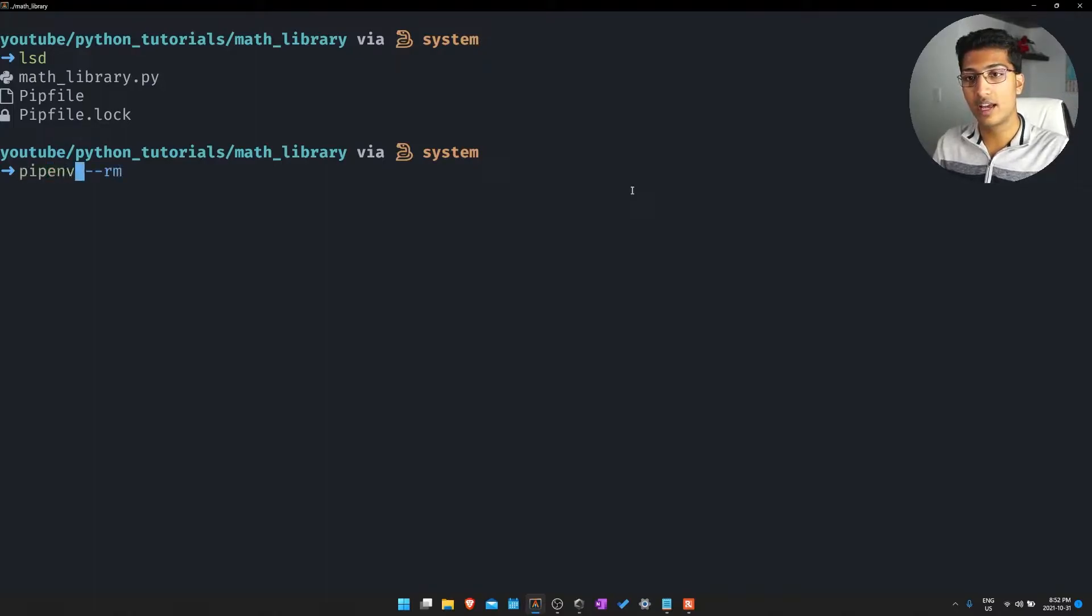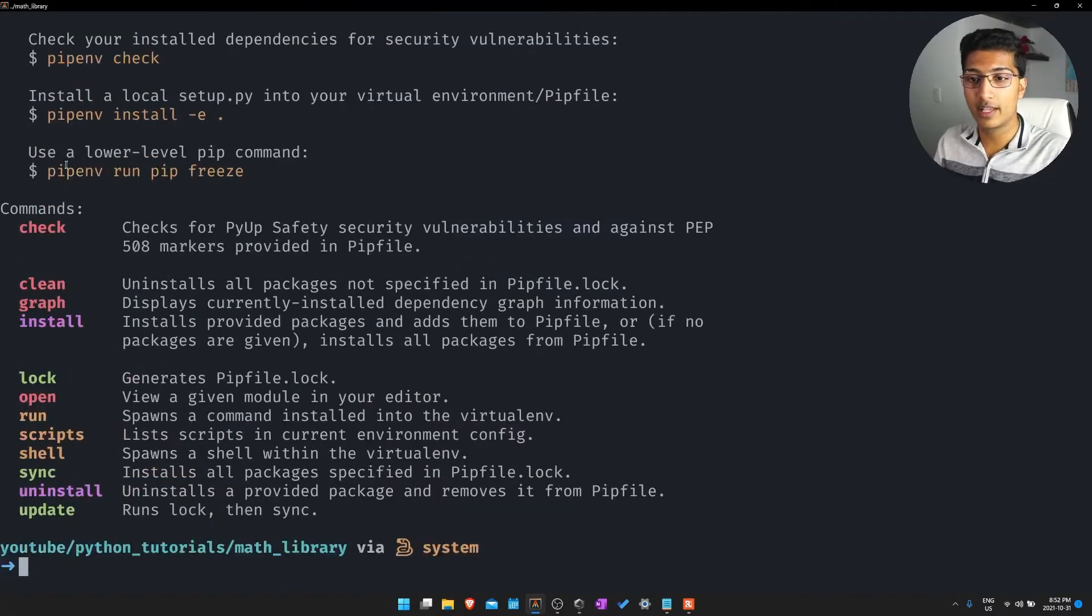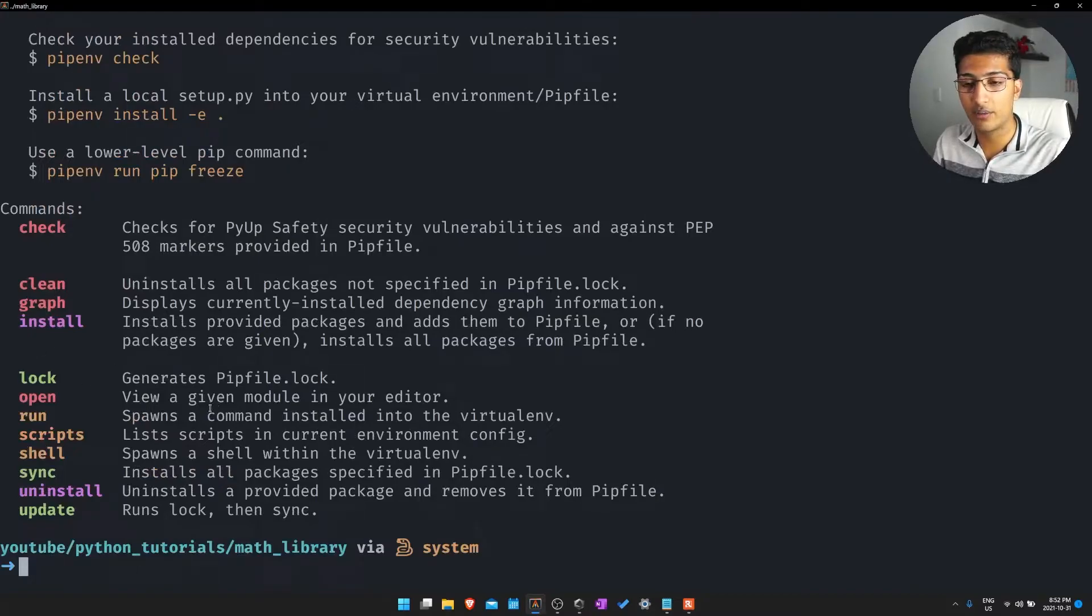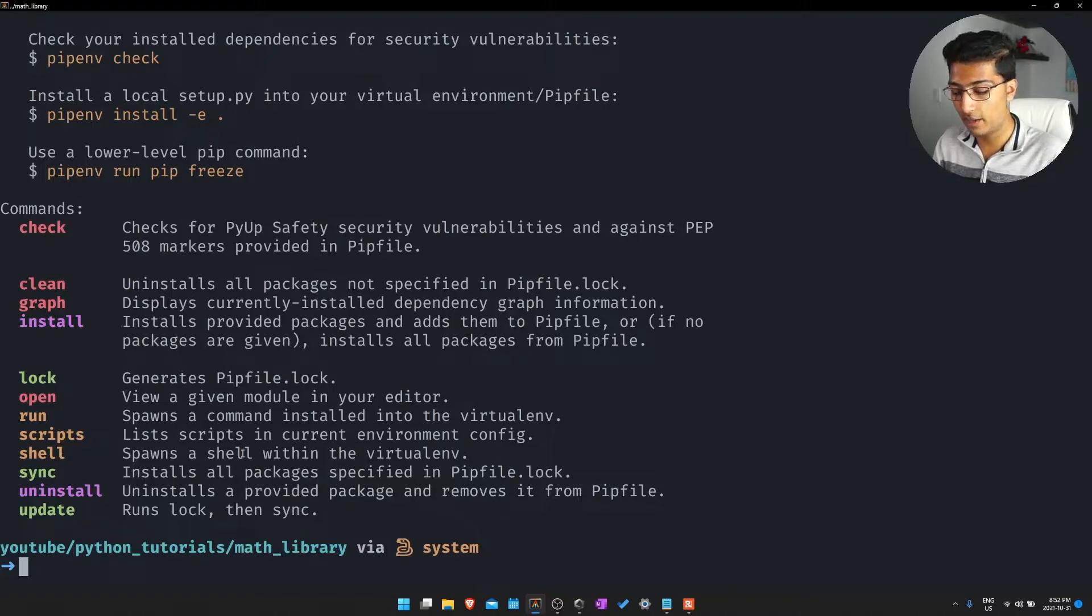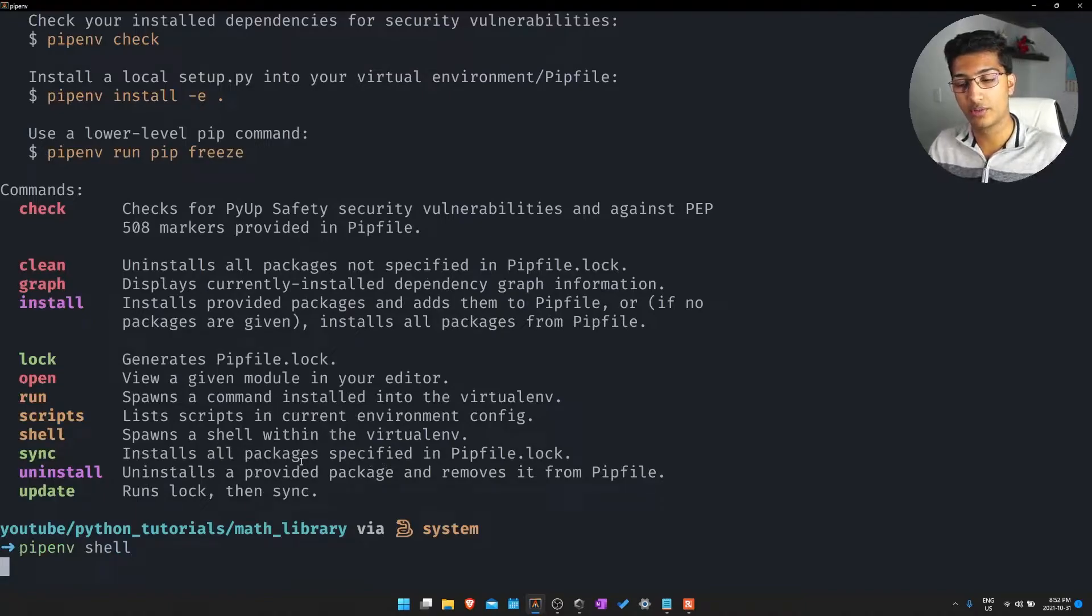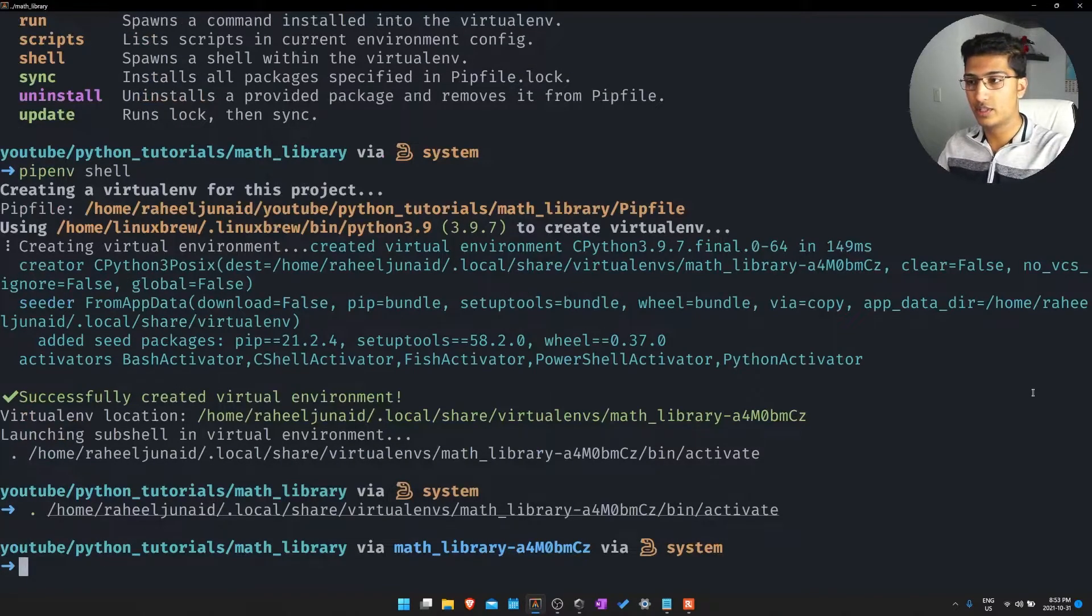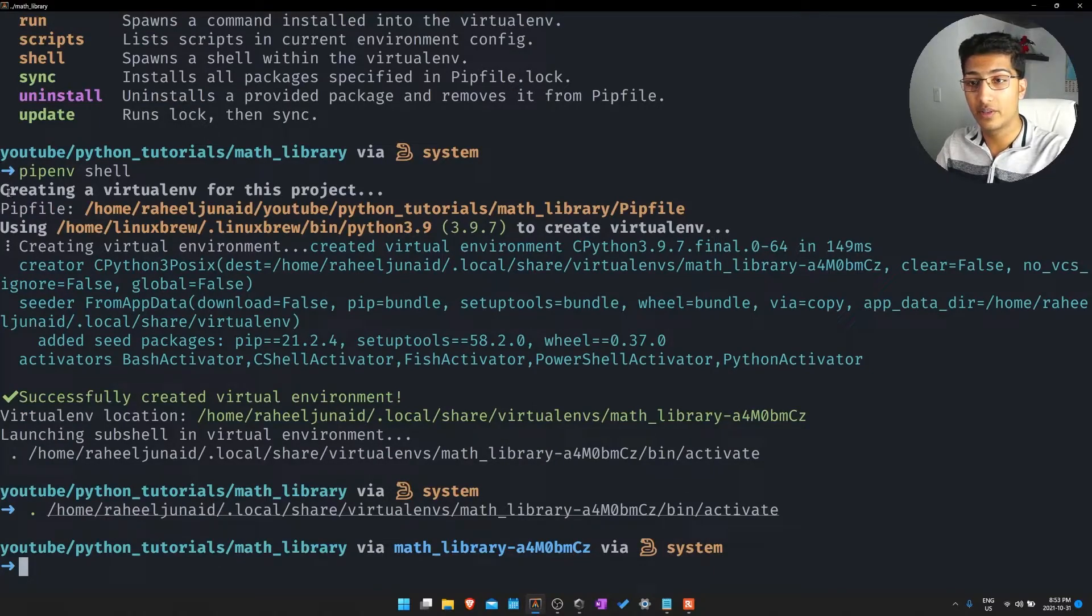But I want to go to the sandbox environment so I just do PIPenv and we just write that command. You can see we have some options like check, clean, graph, install. But what we want to do is just activate the virtual environment so that's going to be PIPenv shell. We're just writing that right now. It should just load in just one second.